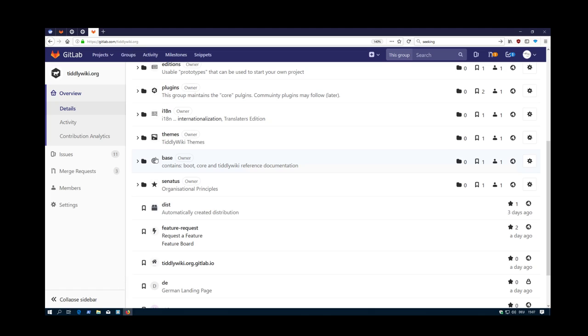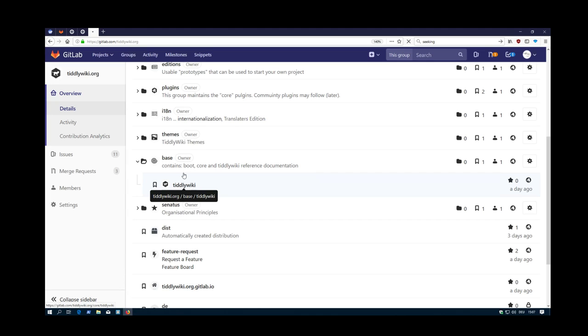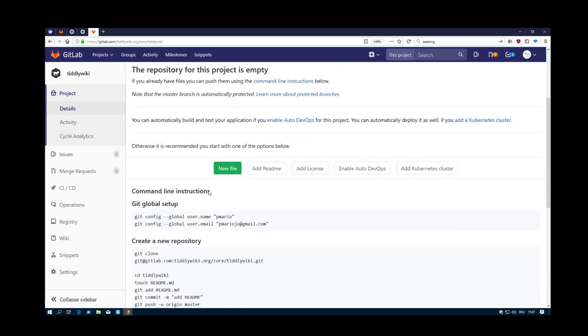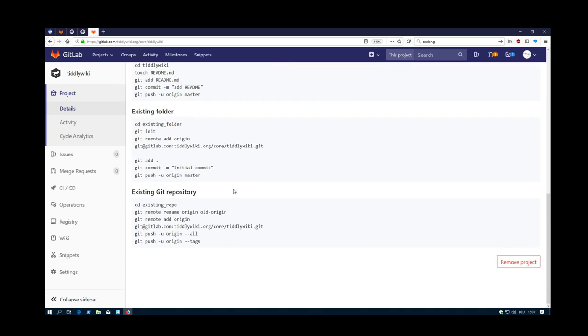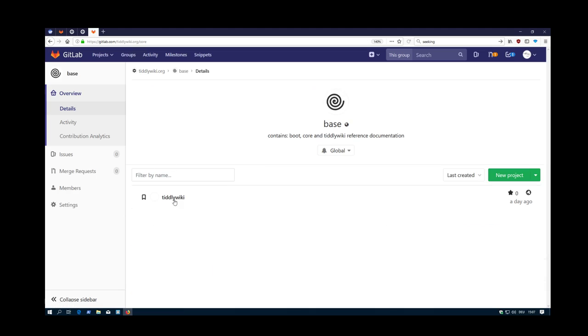Then there is the base element, which is the core, the TiddlyWiki core, which contains almost everything. The whole code, plus the languages. Needs a little bit longer. Ah, I didn't push it yet. Okay, no problem. TiddlyWiki core.